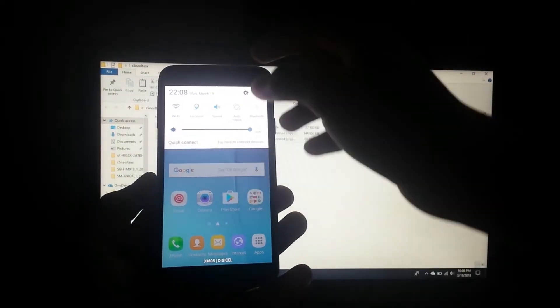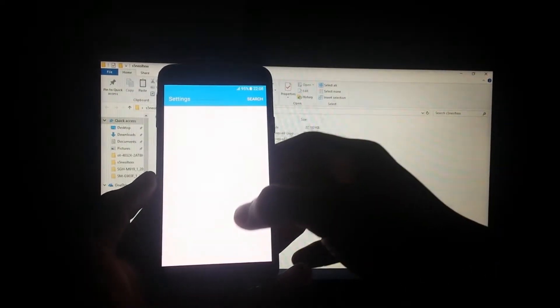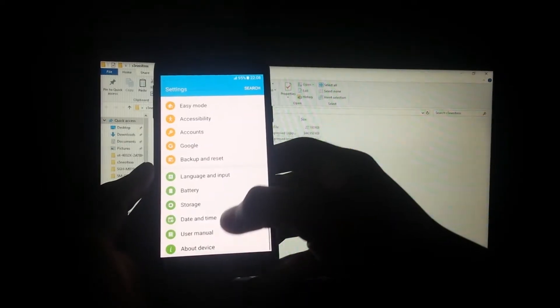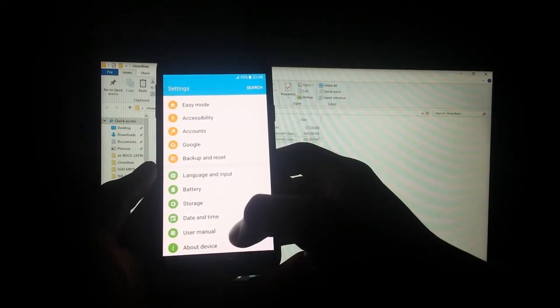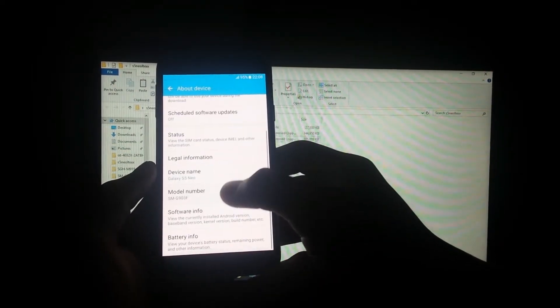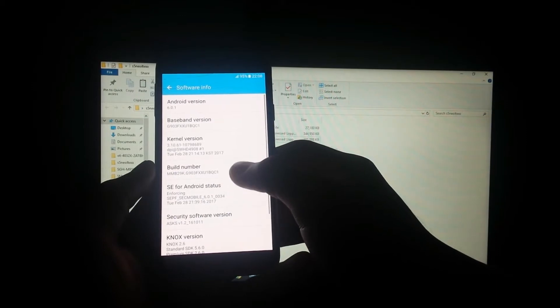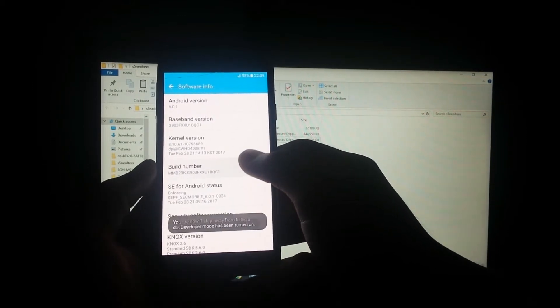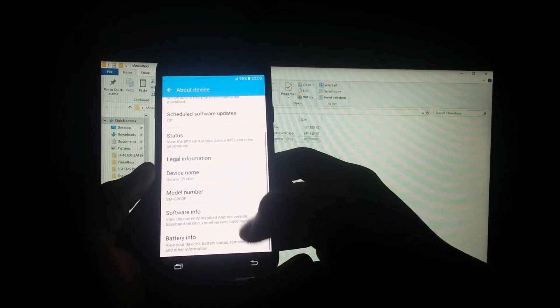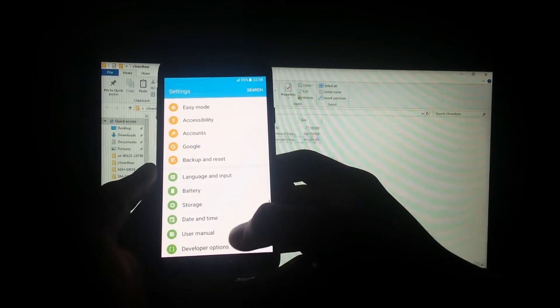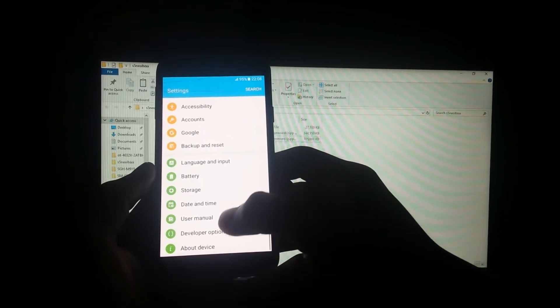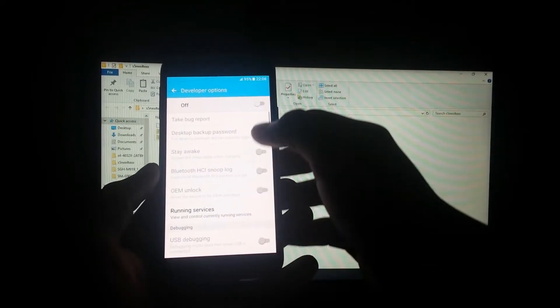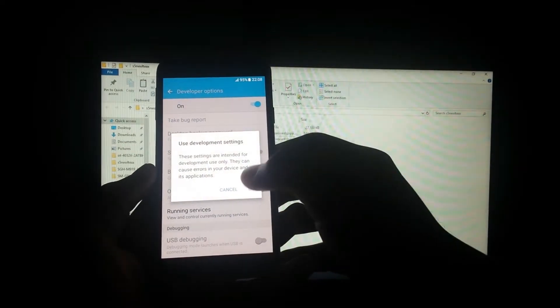Go to settings, go all the way down to About Device, and go to Software Info. Tap on Build Number until you see developer options turned on. Now go back and go to Developer Options, turn developer options on.